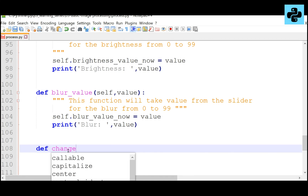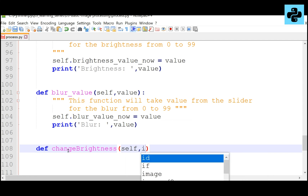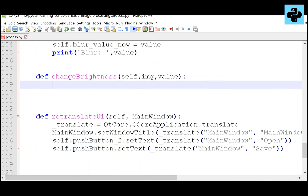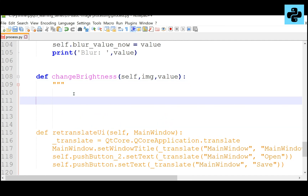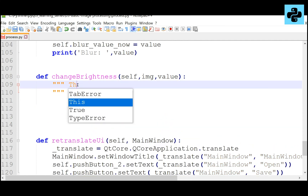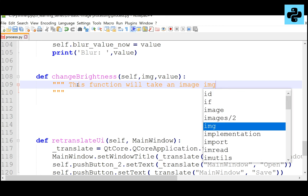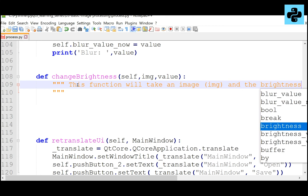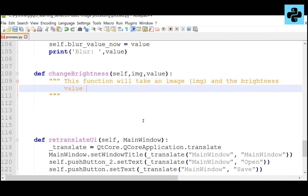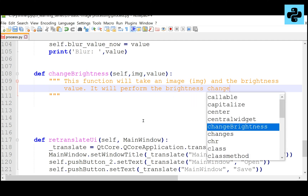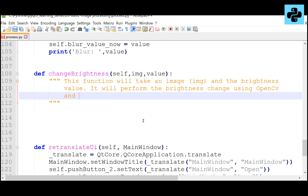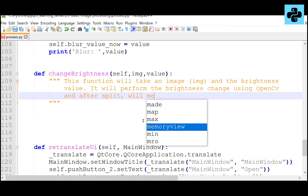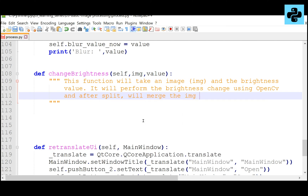Let's add the change brightness and change blur functions. Let's add the shift code for this one.